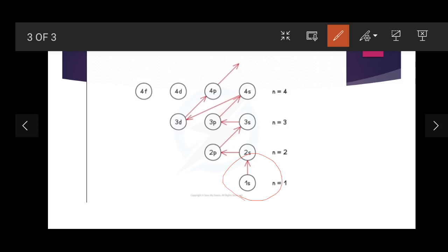Then what happens? We fill 3s, then after 3s we fill the 3p sub-shell. The shell n equals 3 contains one s, one p, and one d sub-shell. After 3p, we go directly to 4s. The question here is very tricky: why are we not directly filling the 3d sub-shell before the 4s sub-shell?